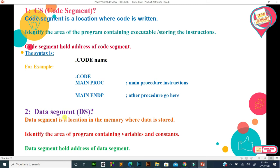The next segment is the data segment. The data segment is a location in memory where data is stored. It identifies the area of the program containing variables and constants. All variables and constants defined in the program go inside the data segment. The data segment holds the address of where data is stored in RAM.